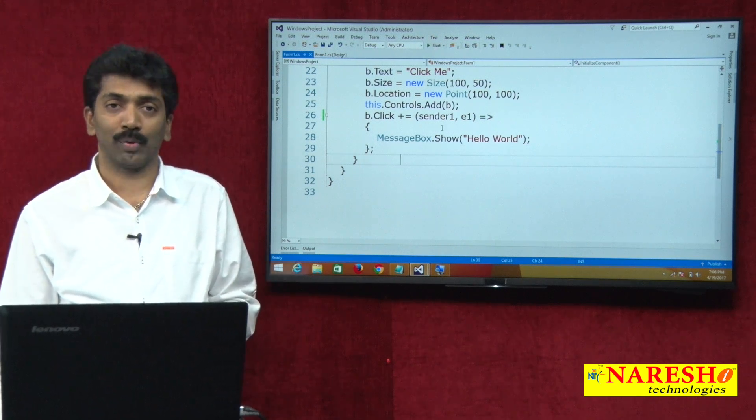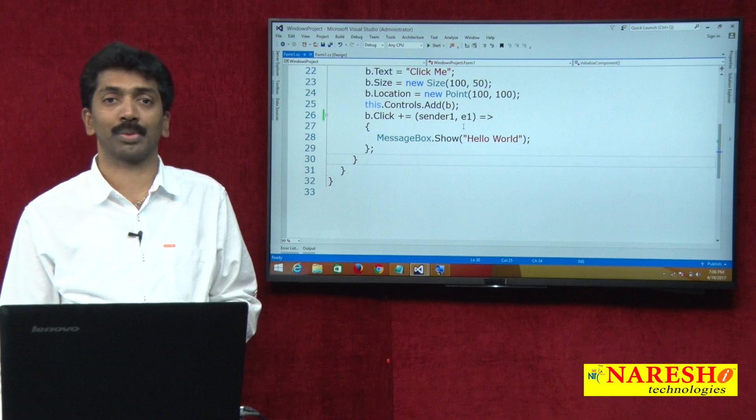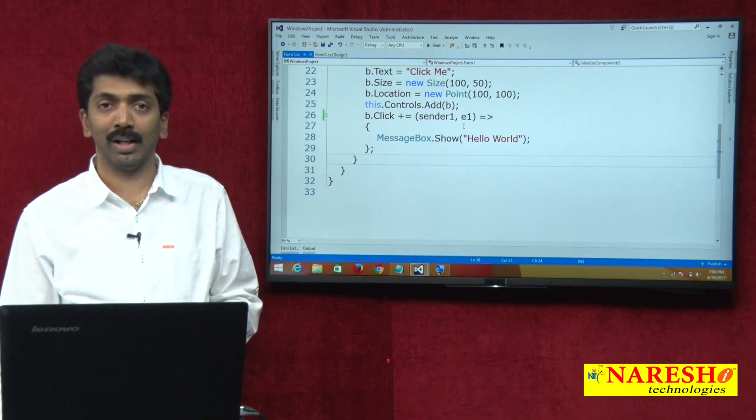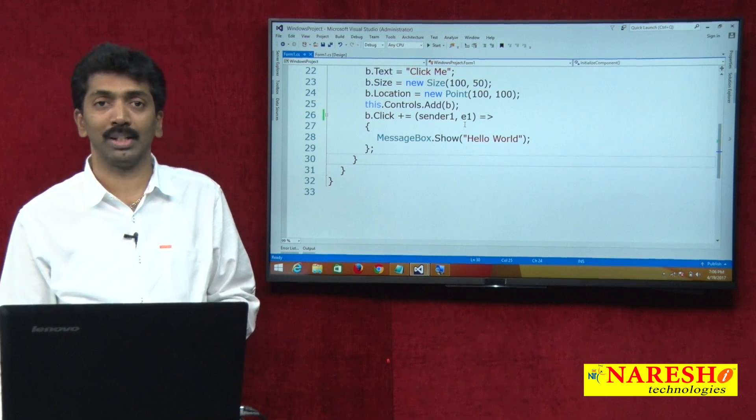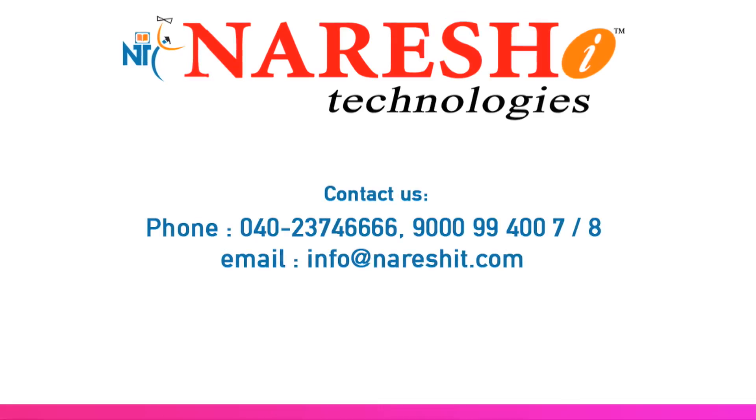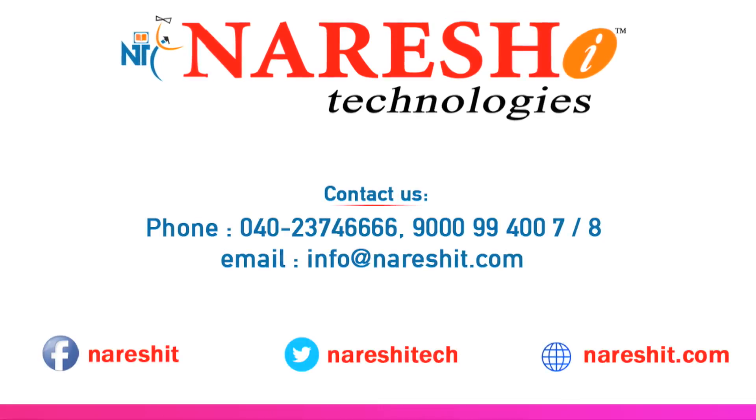Thank you for watching the video. For more videos, please subscribe to our YouTube channel, Naresh IT.